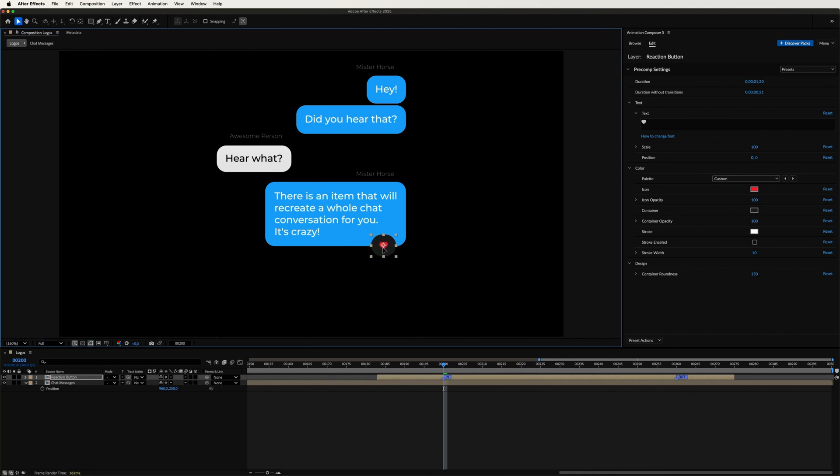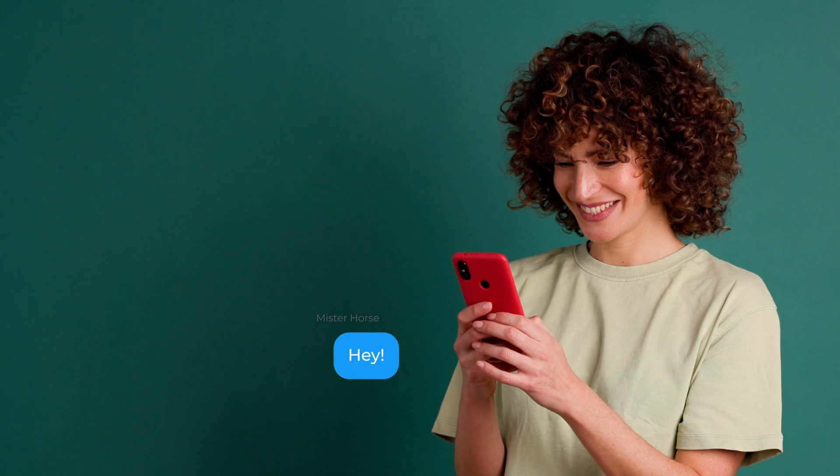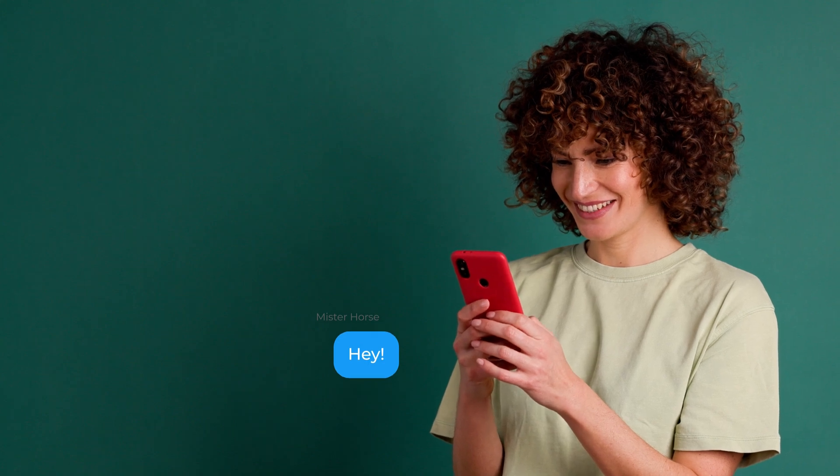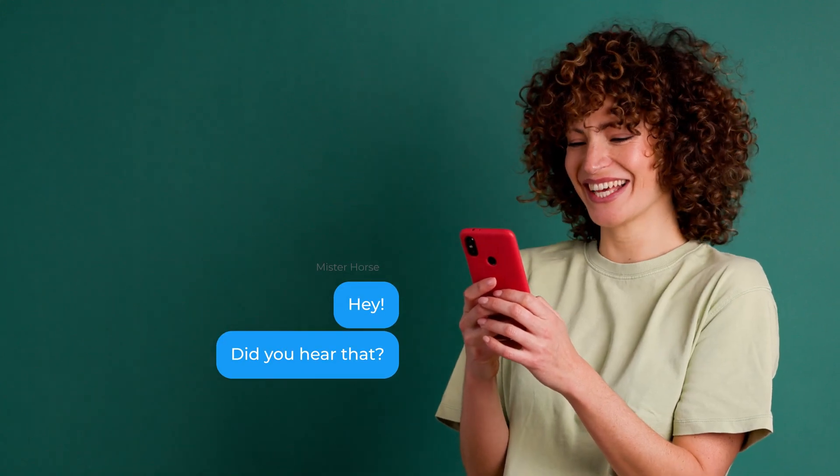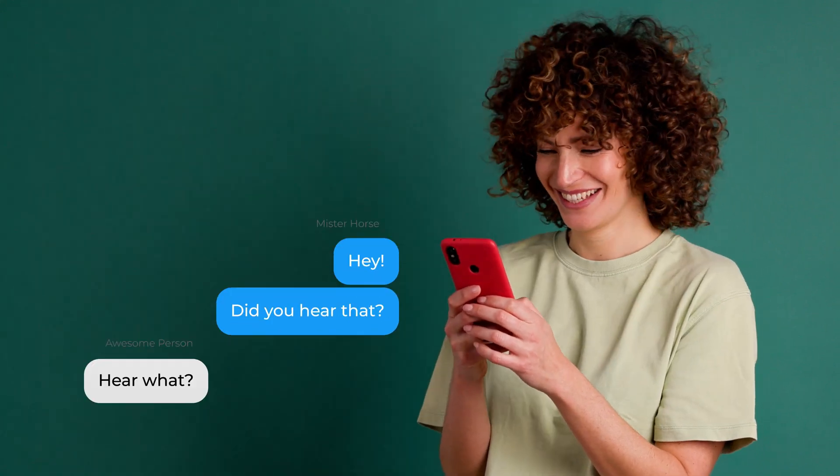And just like that, Messenger chat conversation. And don't hesitate to put it on some footage of your choice. Just like this one.